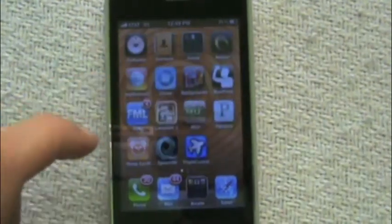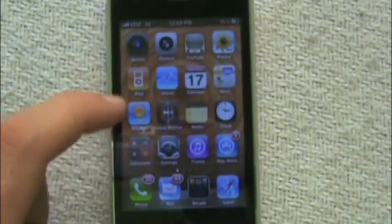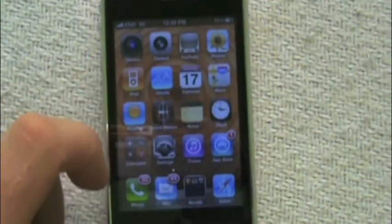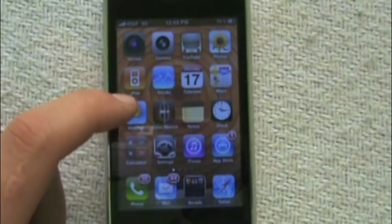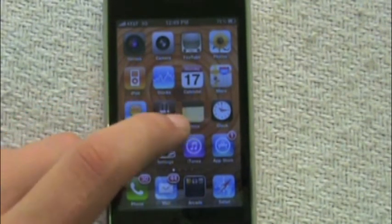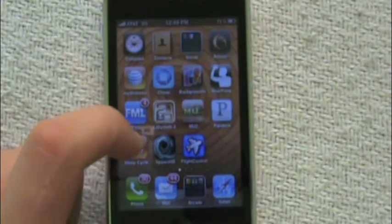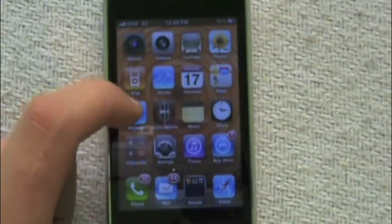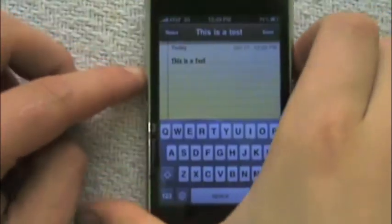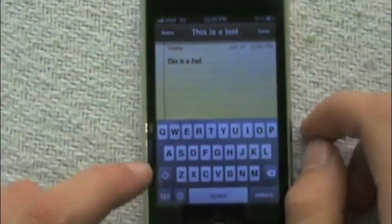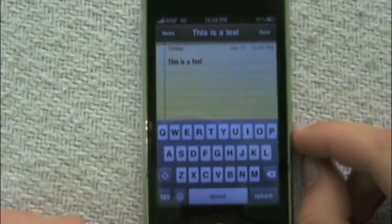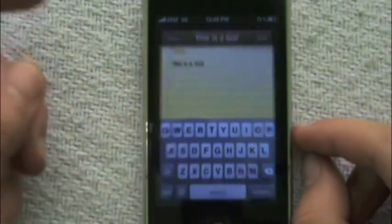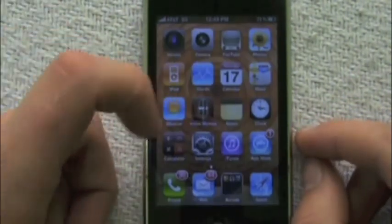This iOS 4 software will work fully on iPhone 3GS, will be limited on iPhone 3G, and will not run at all on the first iPhone model. There is also support for wireless keyboards. I will be demoing this in another video.